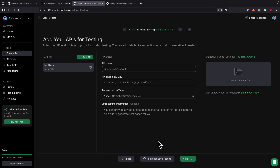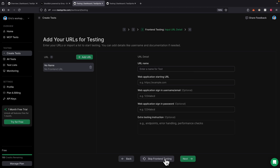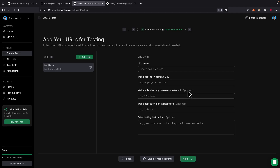If we don't have a backend, we can also skip the backend. We're going to click on skip backend since we only want to test the frontend. For the frontend, we can simply pass the URL for the web application. We can also provide login information if we have authentication — but it's optional — and we can also provide a testing plan or instructions for the testing.